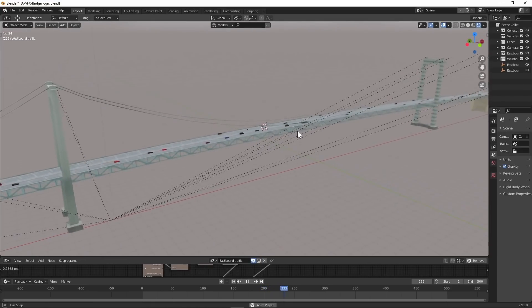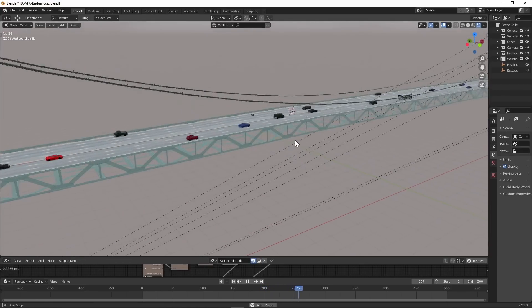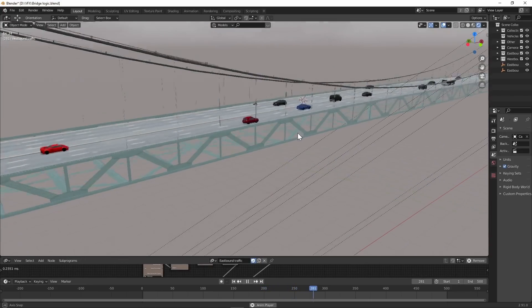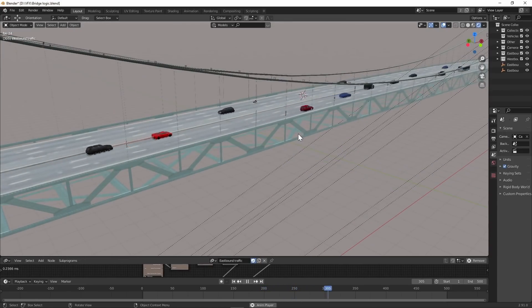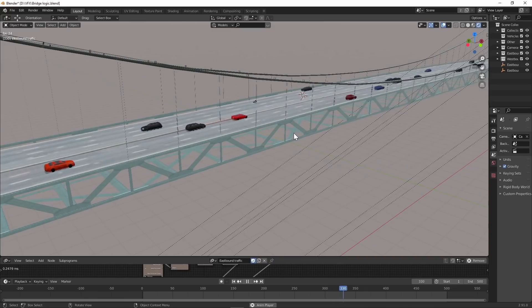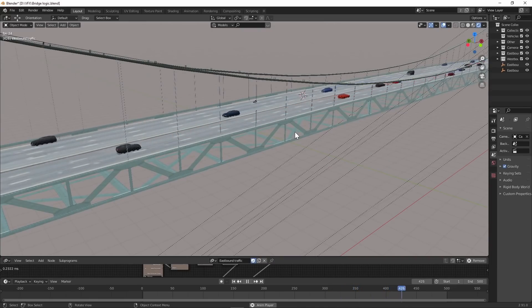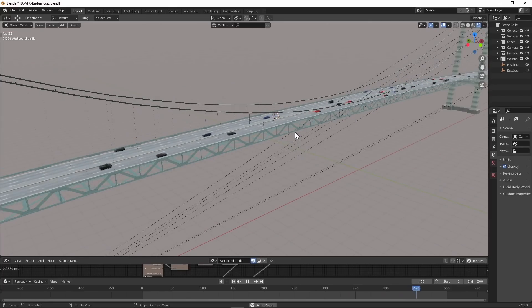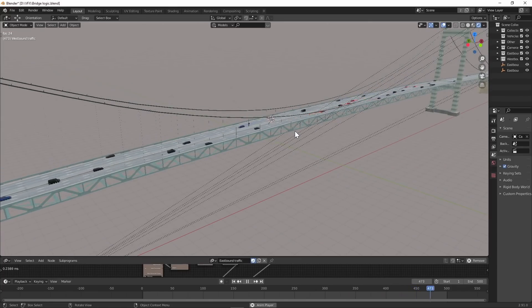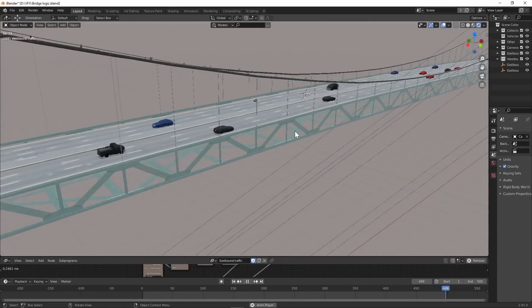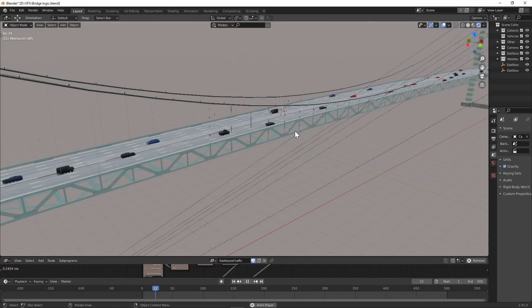I have this bridge and I wanted some traffic on it going back and forth. I was considering maybe a particle system or something, but then I figured I should just install and learn Animation Nodes.